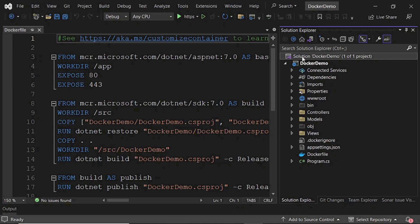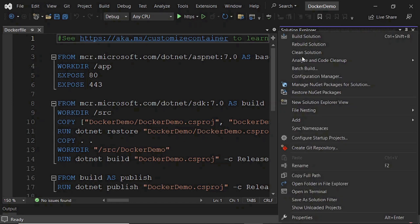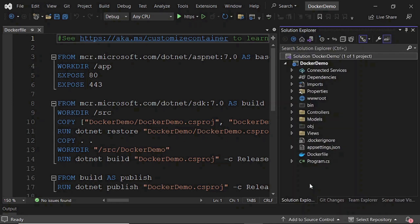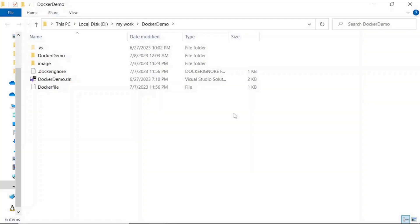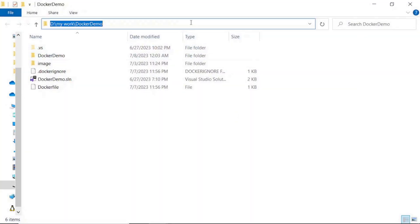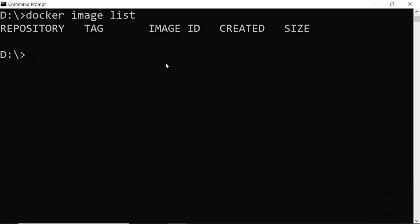For that, I need to right-click on the solution explorer, open folder in file explorer, and copy this path. Then go into command prompt. For image creation, we need to set the project directory path here.